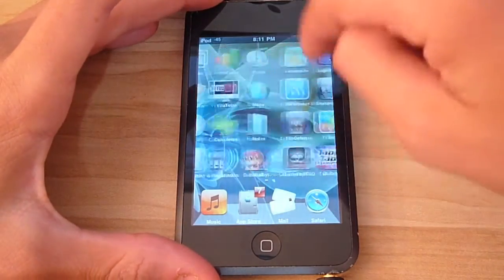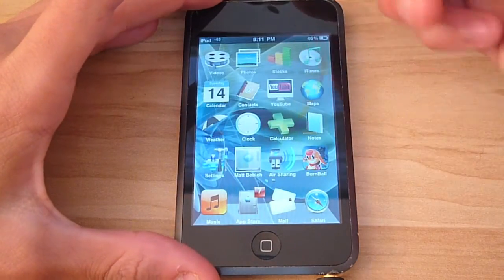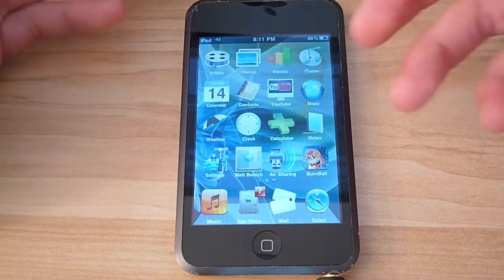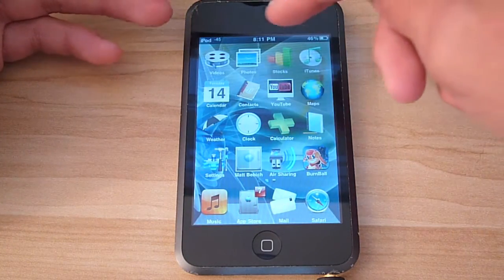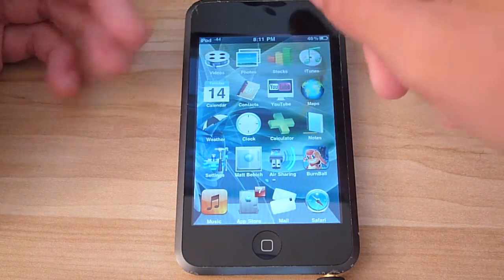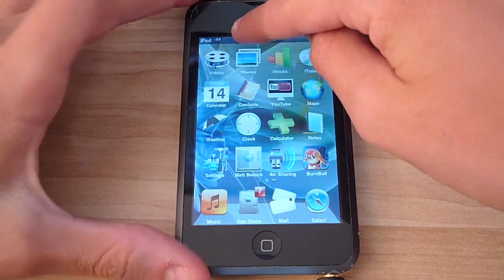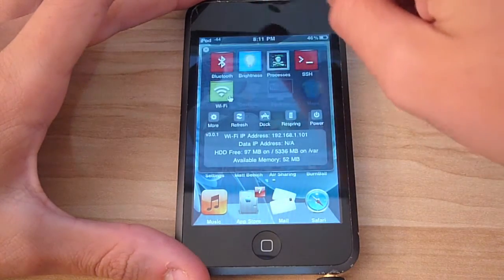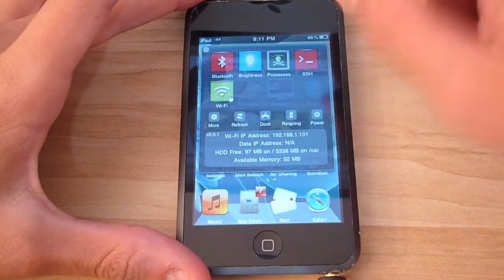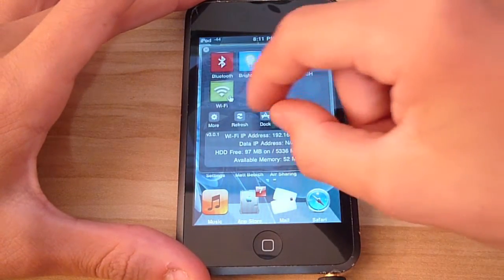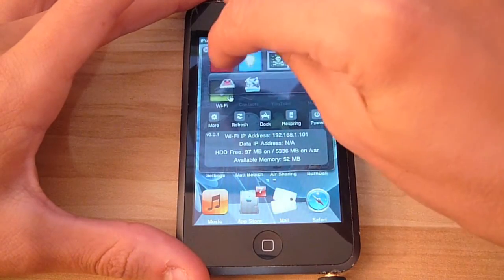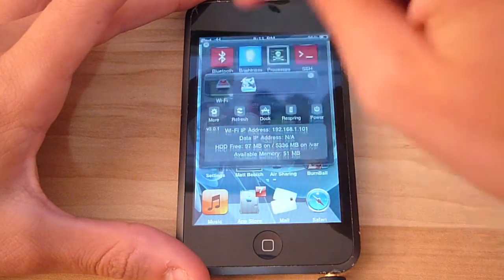Alright, so first, it needs to be jailbroken. You could go to my other video on how to jailbreak it, and it needs to have Cydia. If it's jailbroken, then it most likely has Cydia.